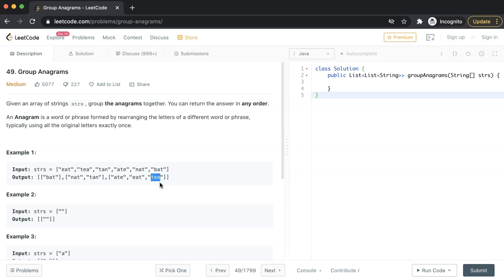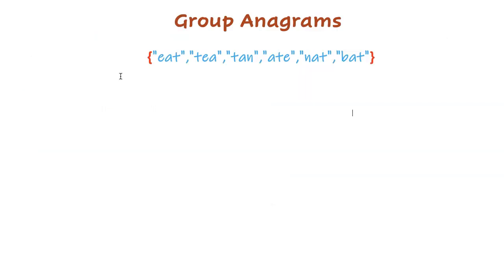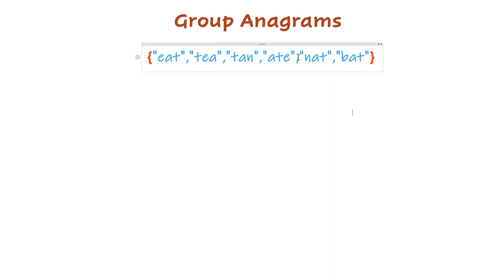Let's understand the logic here. The logic is very simple. First we will sort each input string and then group them based on the sorted string. Let's take this example input array of strings.